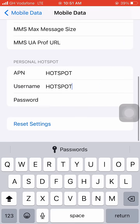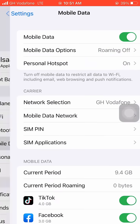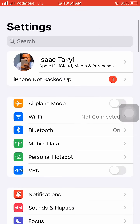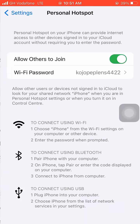Now go back, and go back again. You'll see Personal Hotspot is now available — click on it to turn it on.